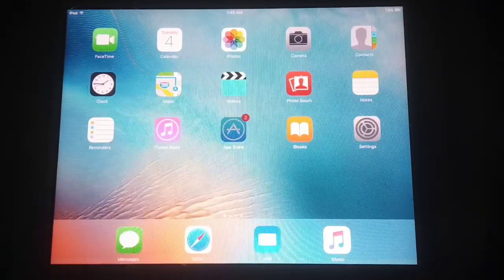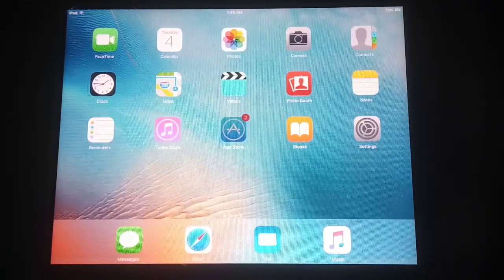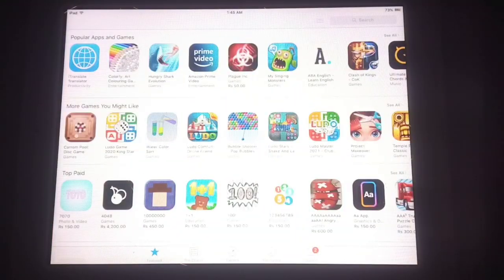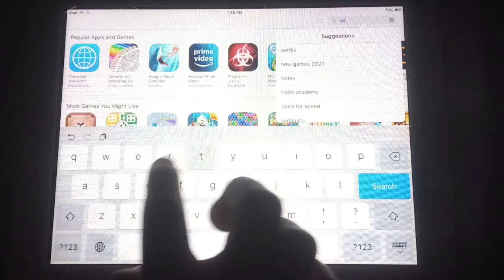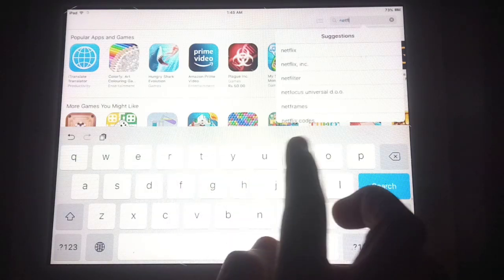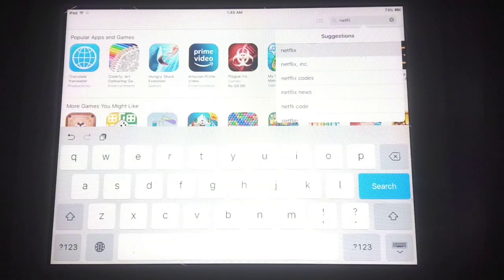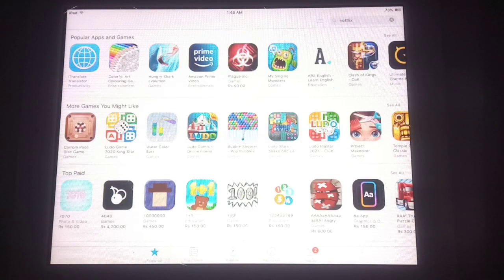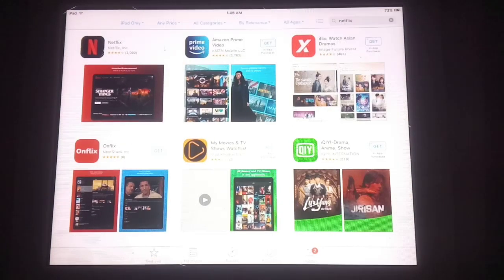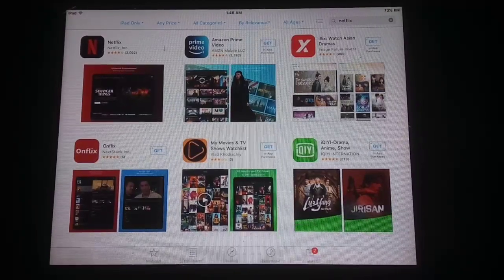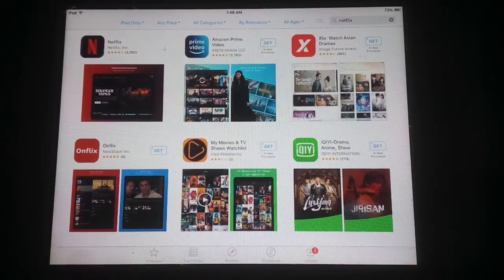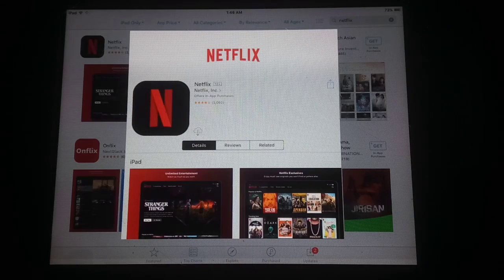Welcome to my YouTube channel. Today I'm going to show you how you can get unsupported apps on any iOS device. This is iOS 9.3.5 and I have opened the App Store. Let's search for the Netflix app. I have tapped on Netflix and will try to install this app. Netflix appeared on the top of the screen — just tap on it and try to install it on my old iPad.